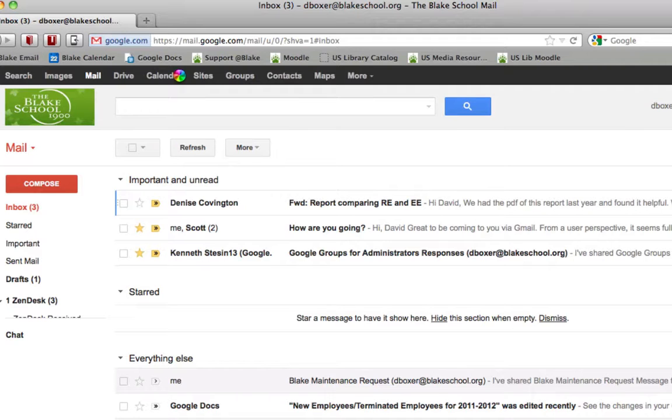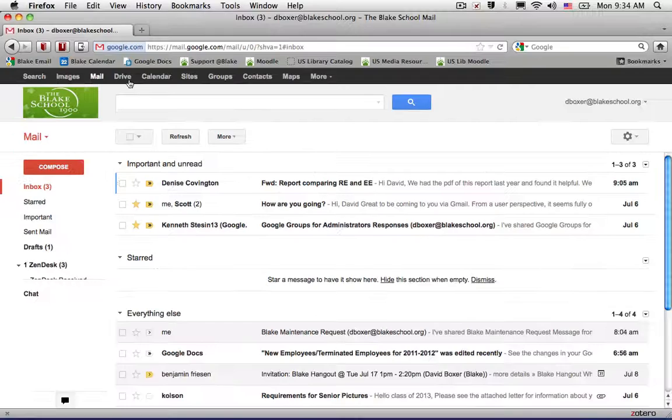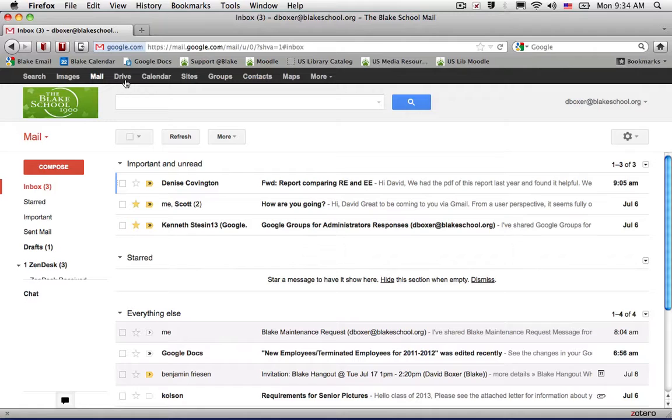But the tool that you're going to use in order to access the maintenance form and the responses in the maintenance form is the tool called Documents or Drive.